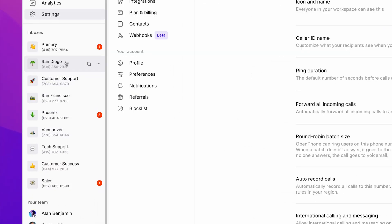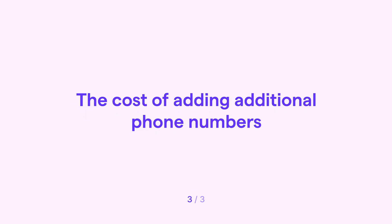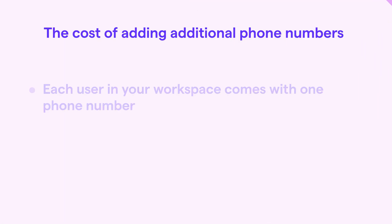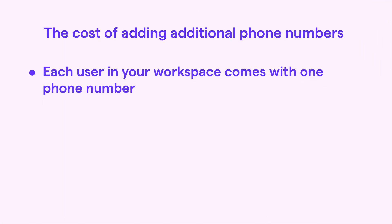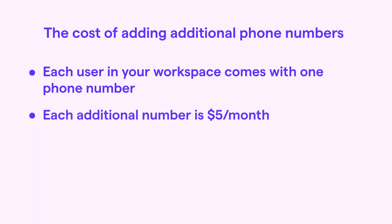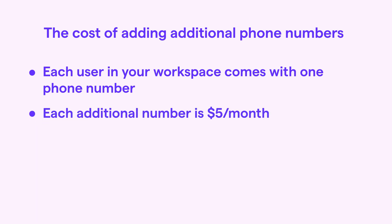Let's quickly talk about the costs associated with adding additional phone numbers. Now each user in your workspace comes with one phone number. And each additional number is just $5 per month.